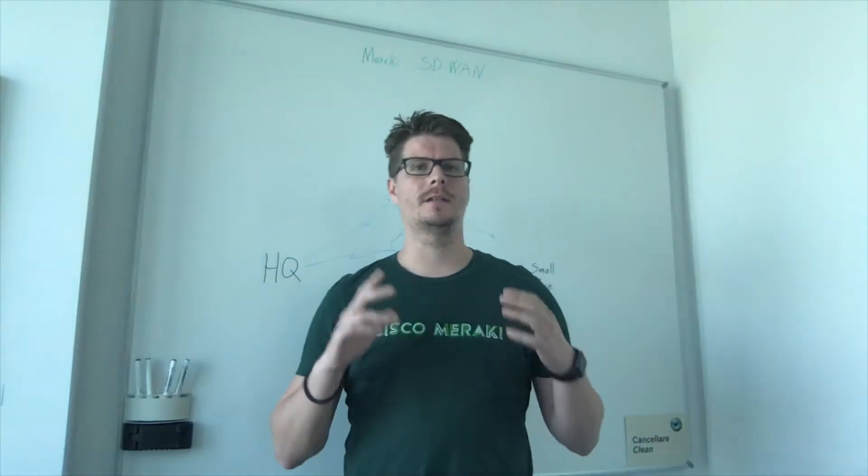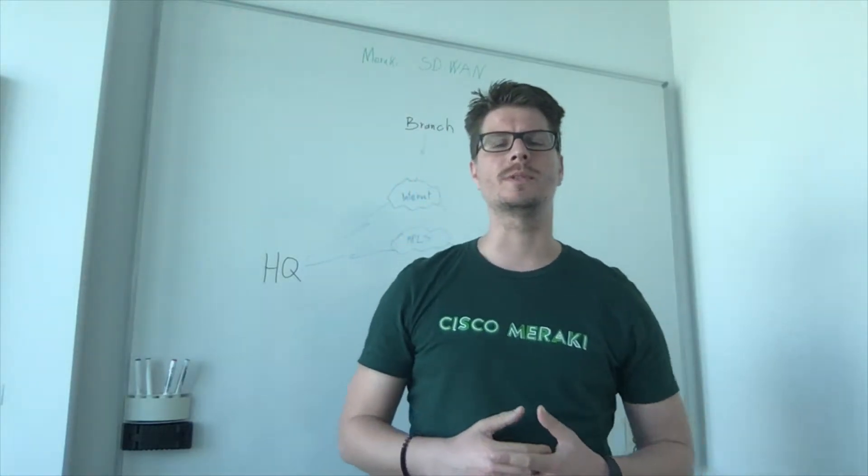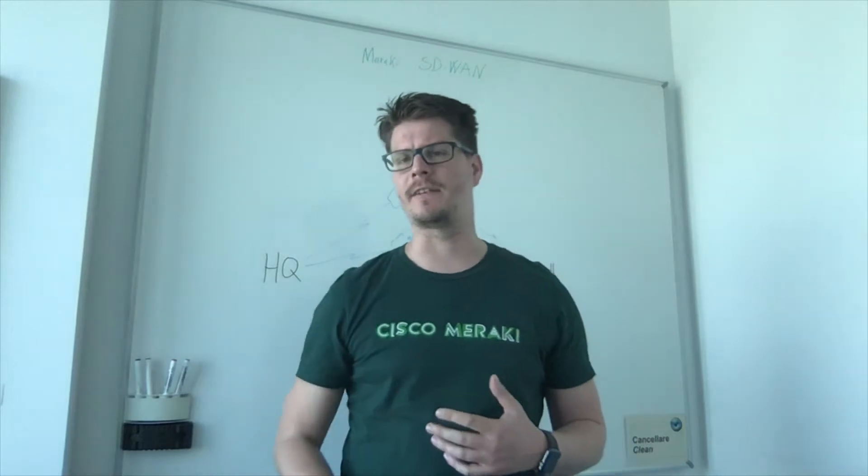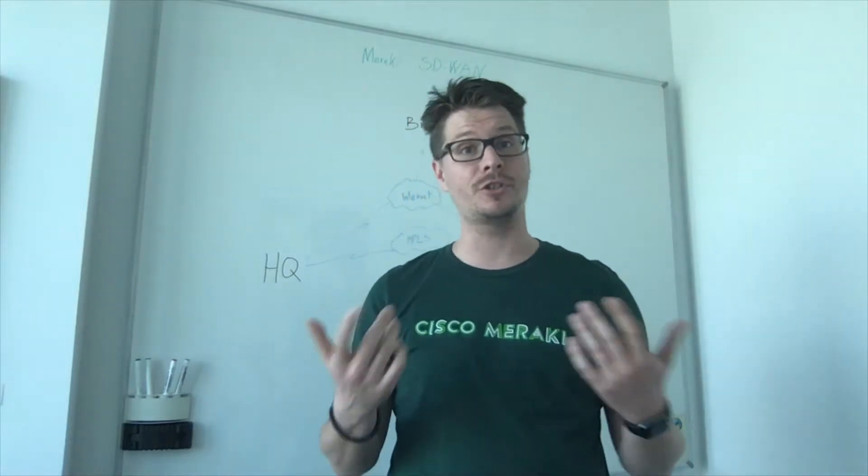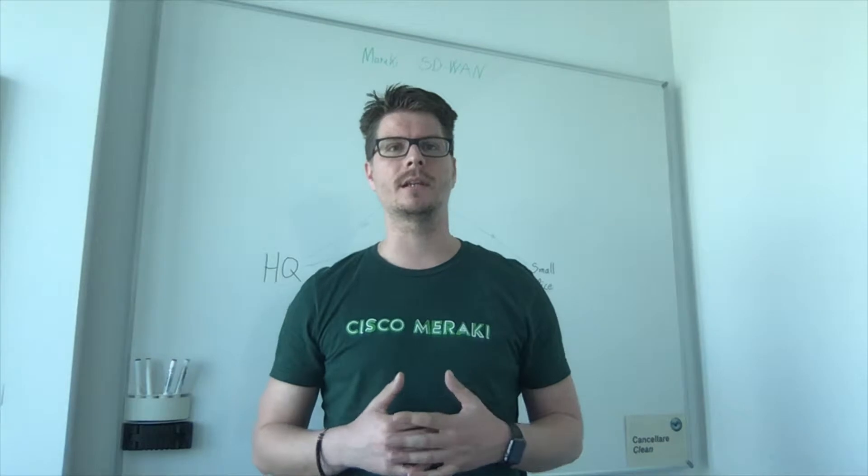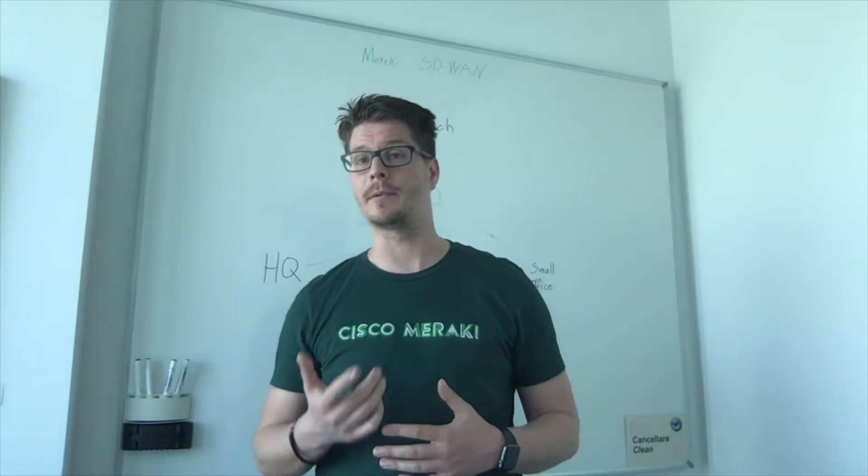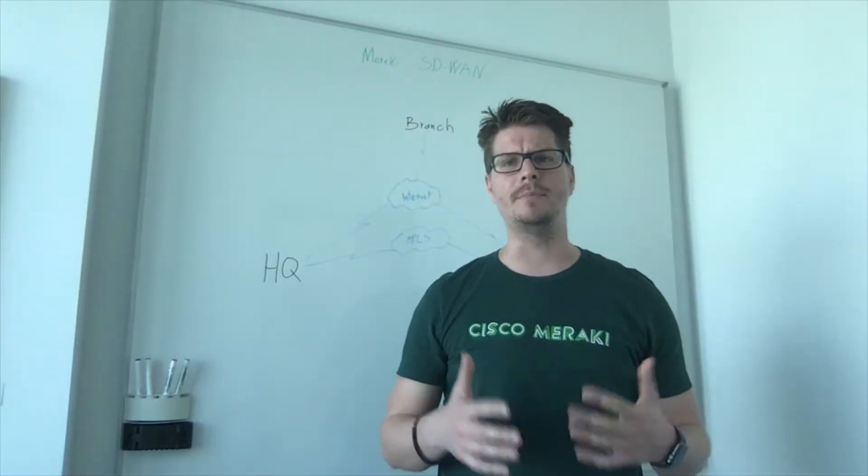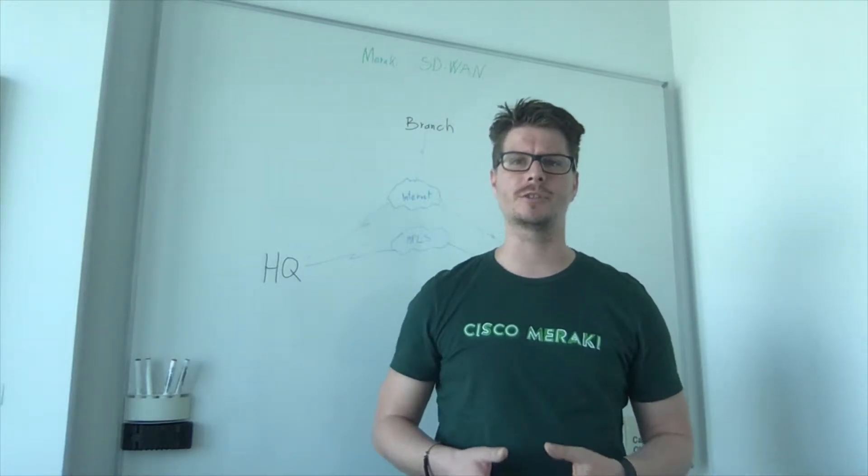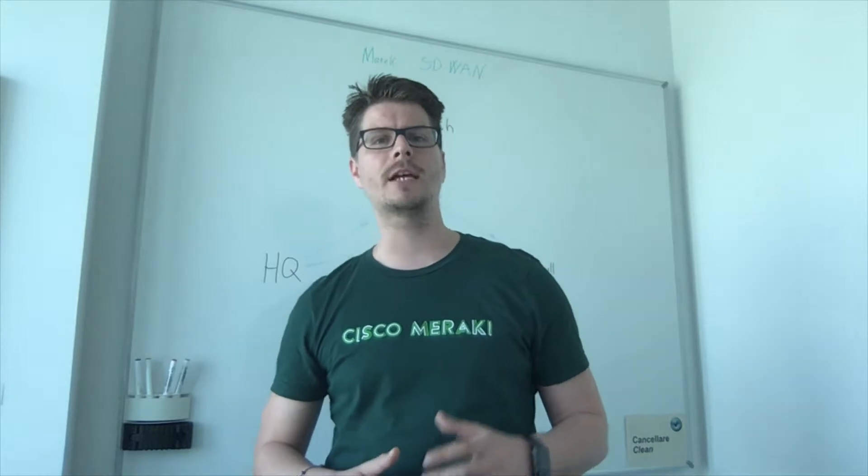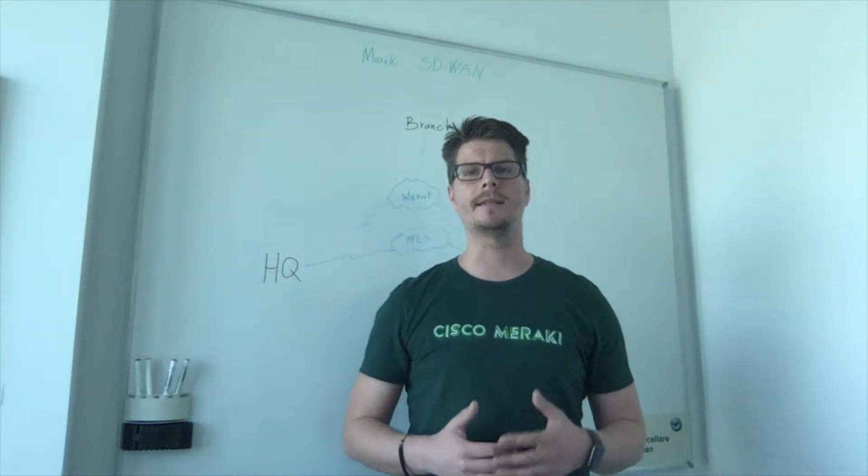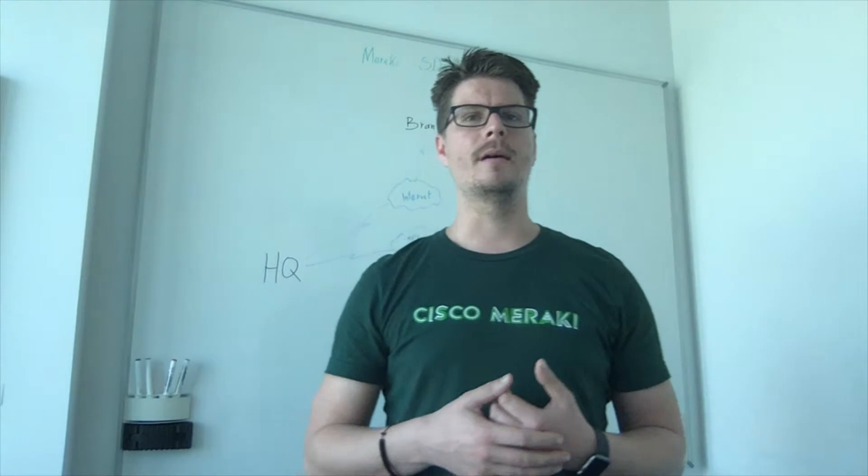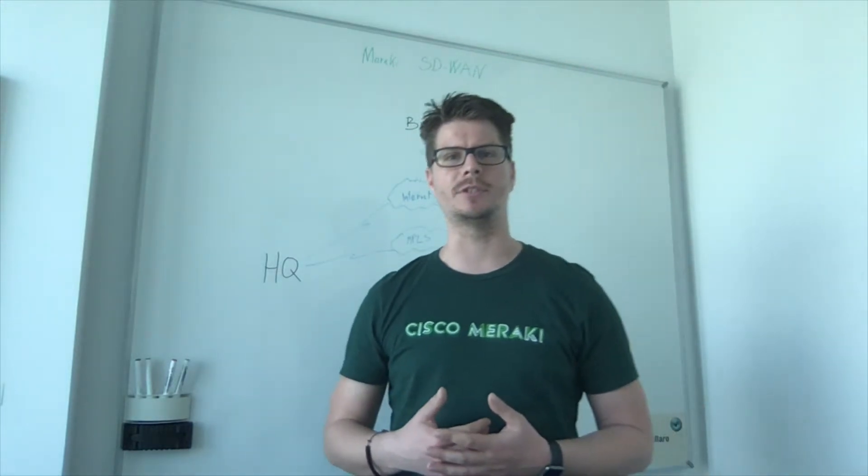If your company is shifting to some cloud applications like Outlook 365 or G Suite, or is already using them but you're concerned about the performance or you want to have real-time visibility into internet connections and internet service provider performance, if you would like to reduce the complexity and the cost of the WAN, then I think that Meraki SD-WAN is the right solution.